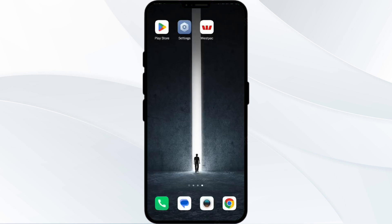Hello everyone and welcome back to our YouTube channel. In this video, we will guide you through the process of resolving issues with the Westpac app not working. Without further delay, let's dive into the solutions.